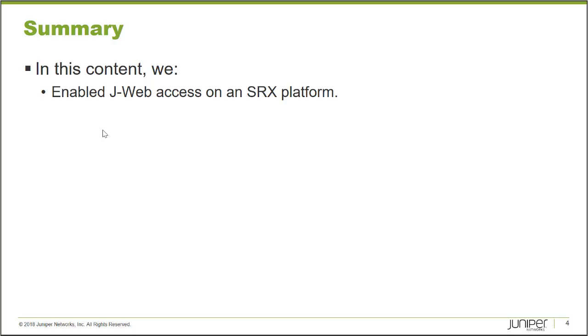In this learning byte, we demonstrated how to enable J-Web access on an SRX platform. Thank you very much.